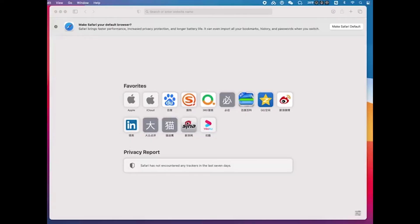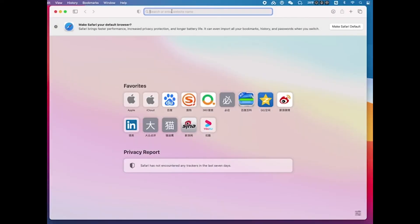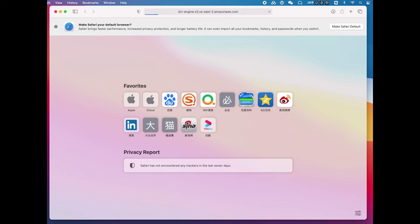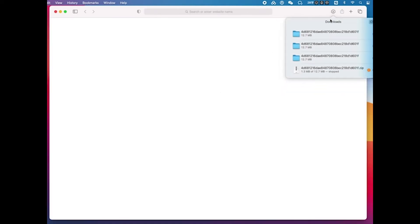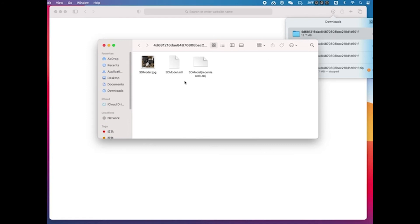Copy the link to a computer browser, then the download process will begin automatically. Once the download is complete, you will see three files.